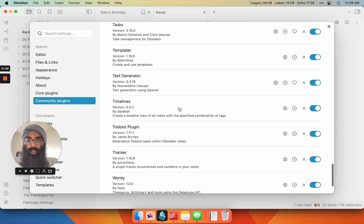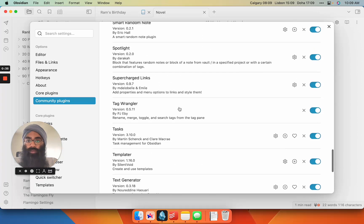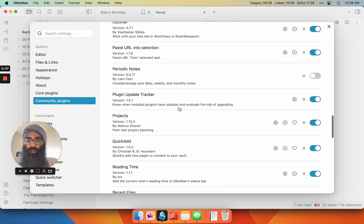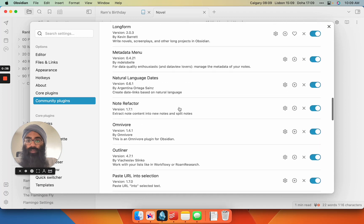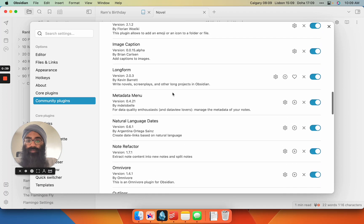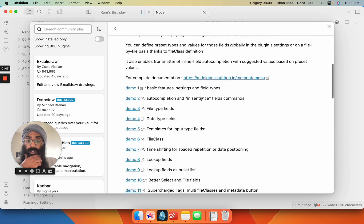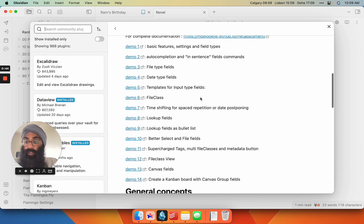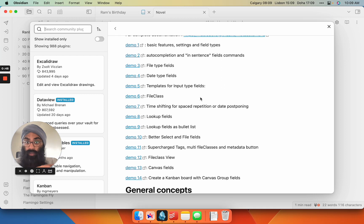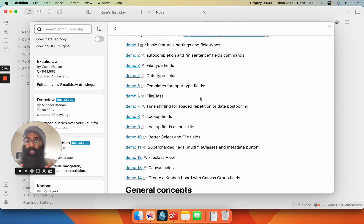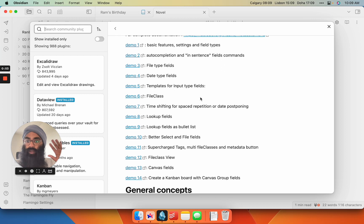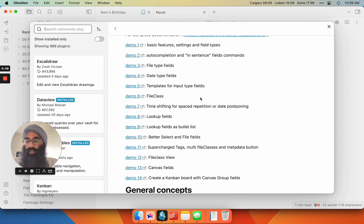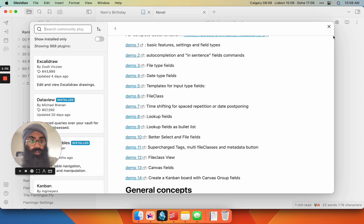But Metadata Menu is the one that you guys may not be as familiar with. So what Metadata Menu does, in essence, is it systematizes your metadata. Right now, if you're not using this, you can put metadata through any note in the front matter or inline throughout your vault, and there's no way really to wrangle it or to systematize it. This allows you to do that.